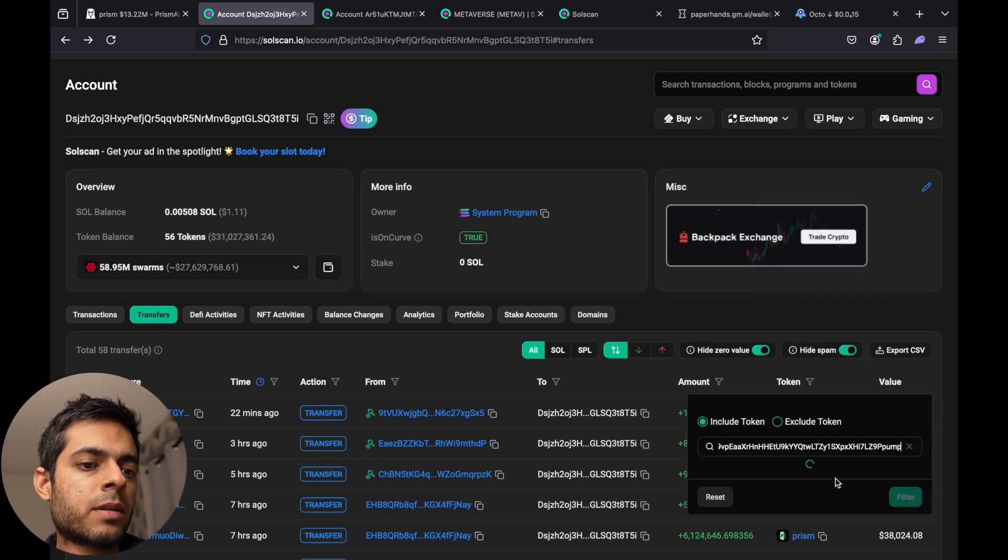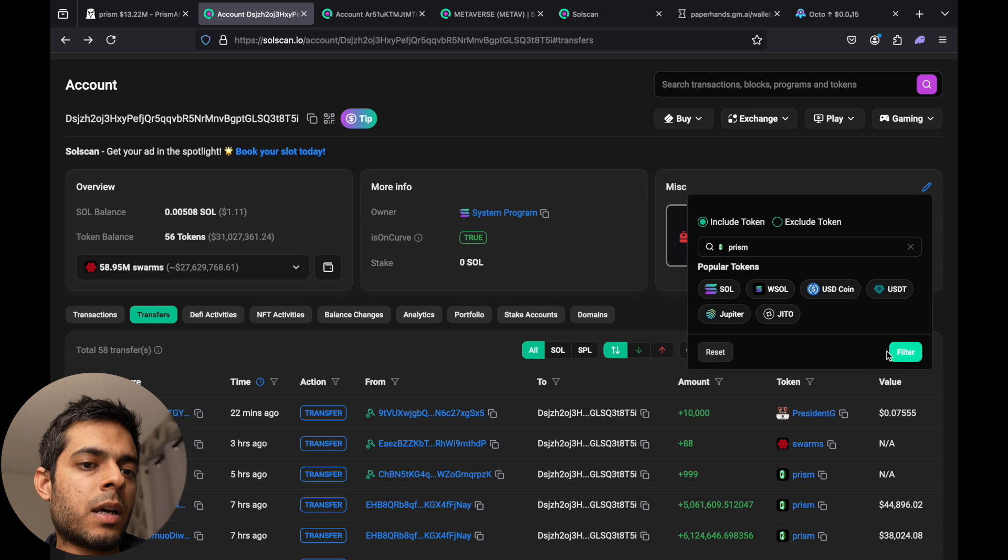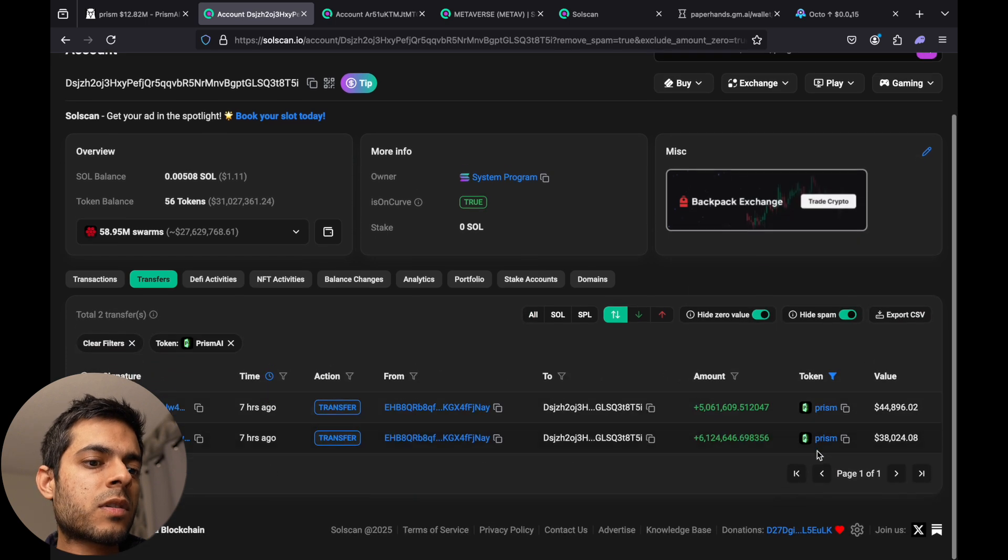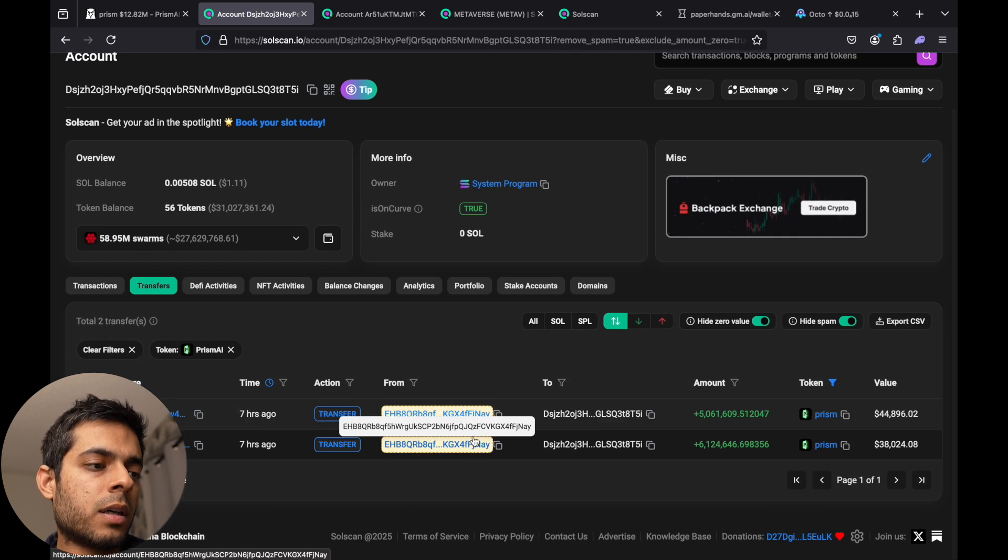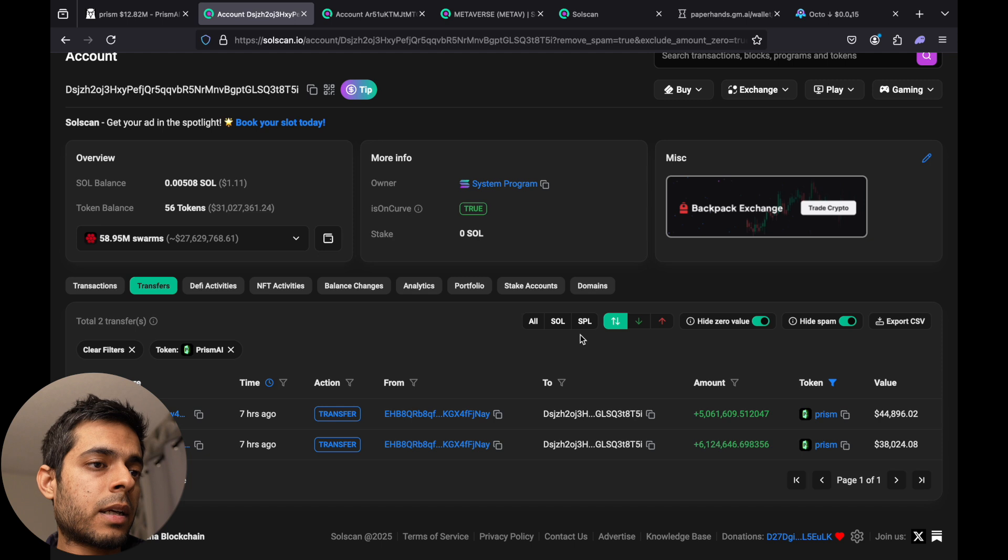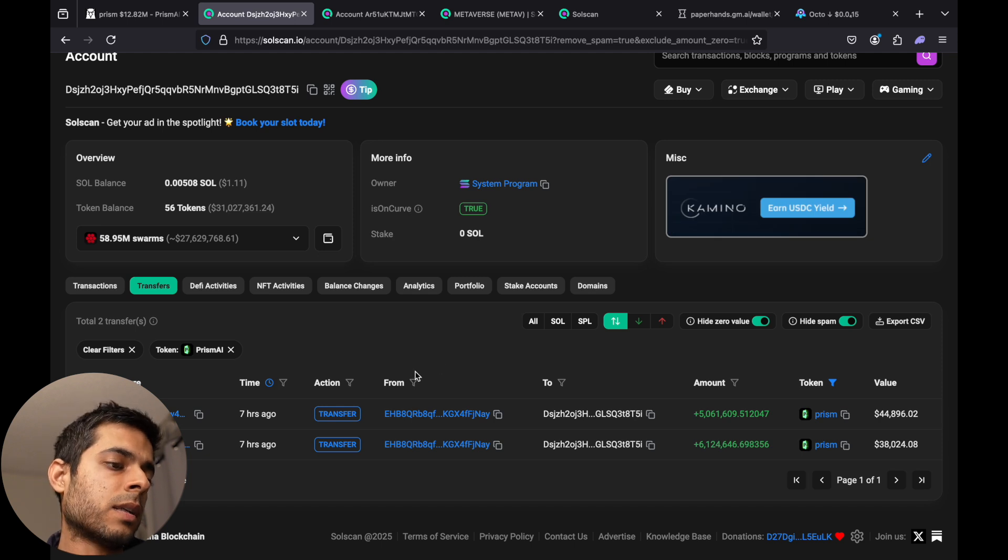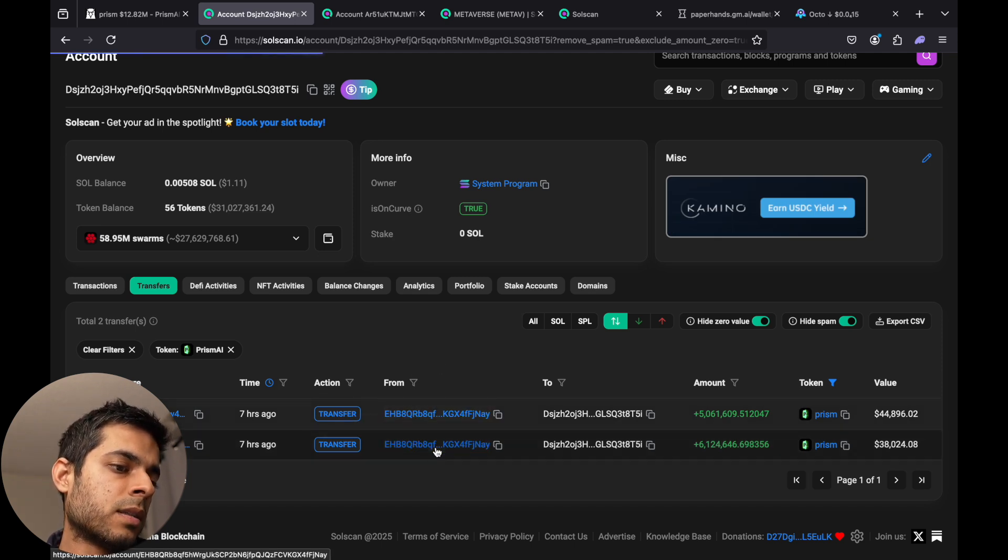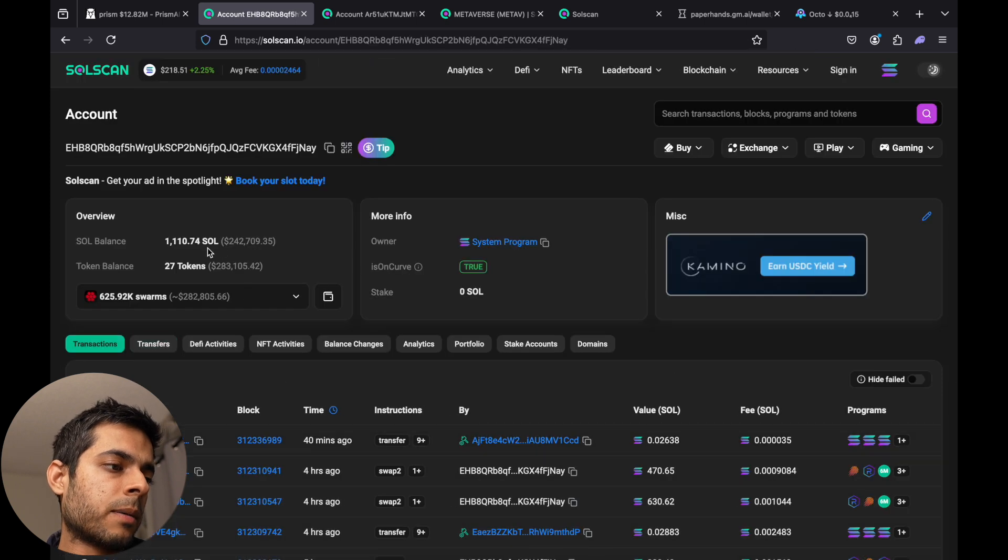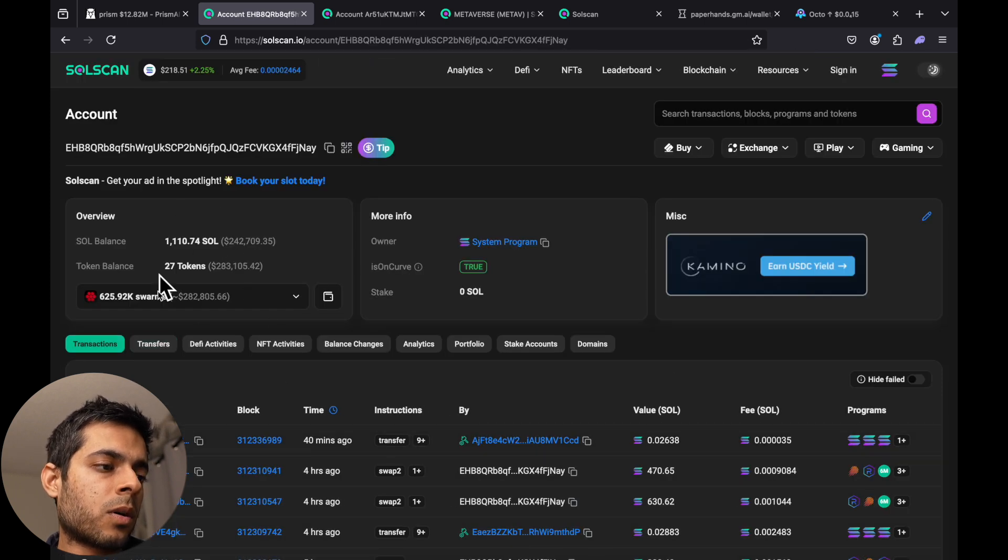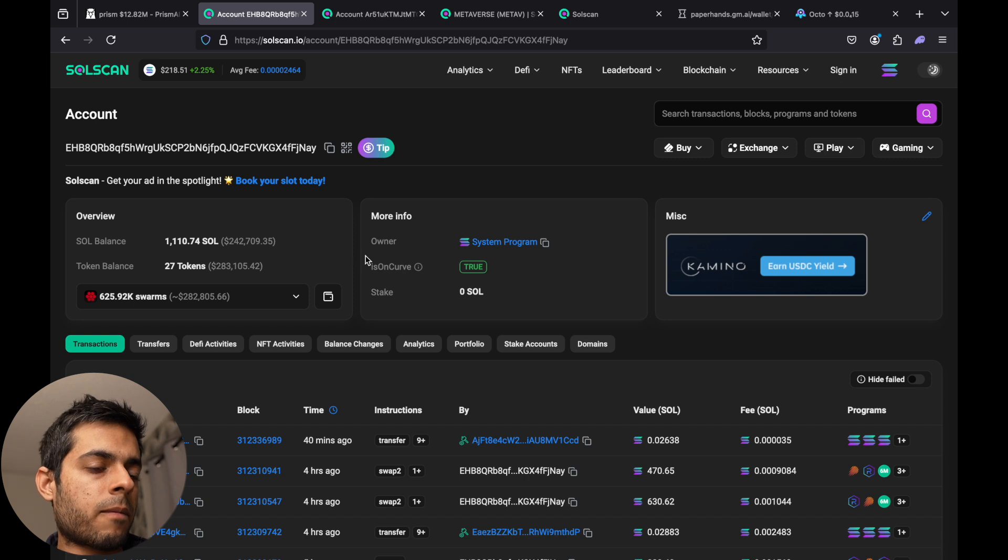You can just filter it. When it's filtered, that's it. You can see where he got it and if he bought it or someone else transferred. So you can see the action is transfer. Just click on the token on the transfer. So this whale is usually using this wallet to buy every other coin.